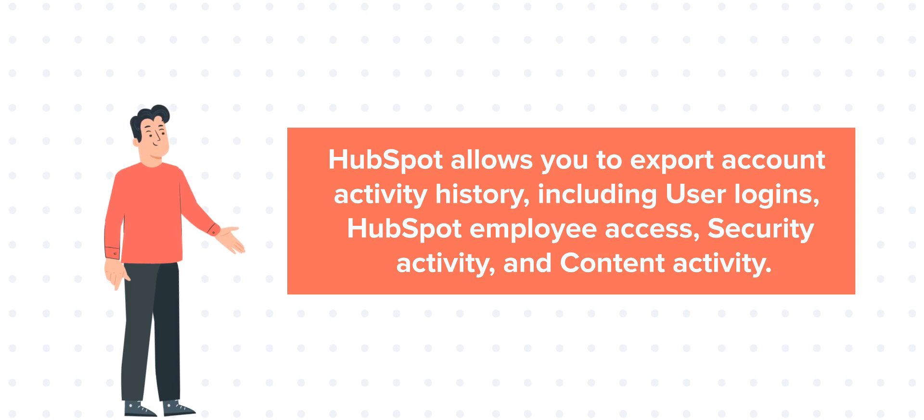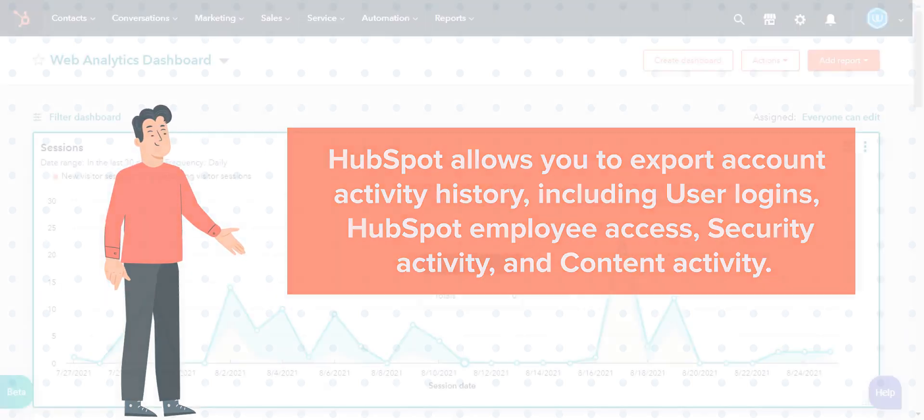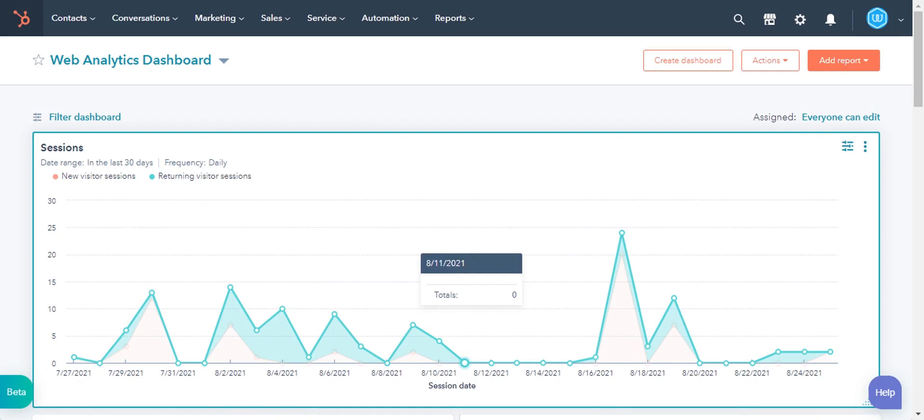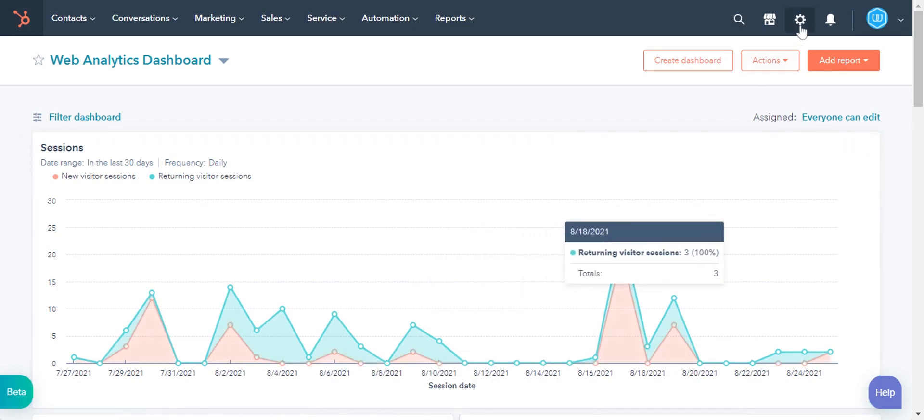Let's see how you can export all these account activity history. Log into your HubSpot account and click on the gear icon in the upper right corner.